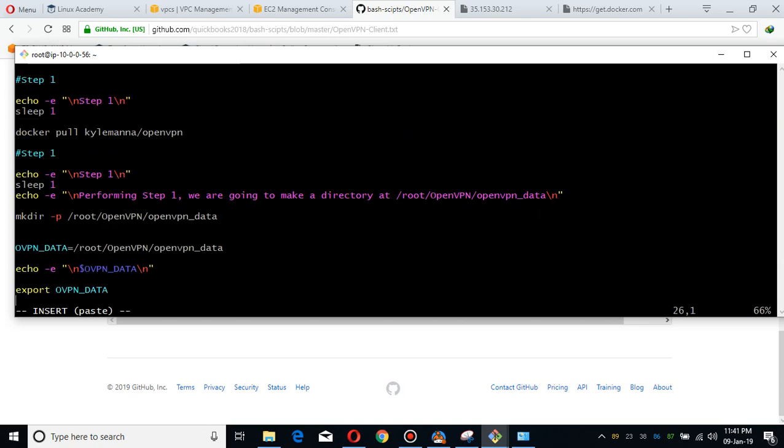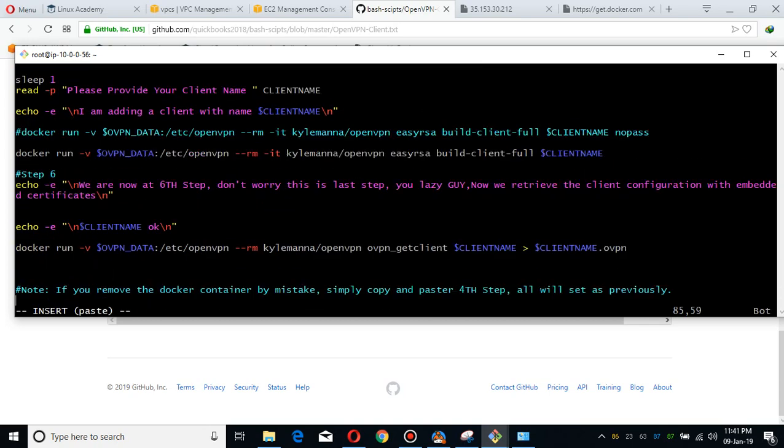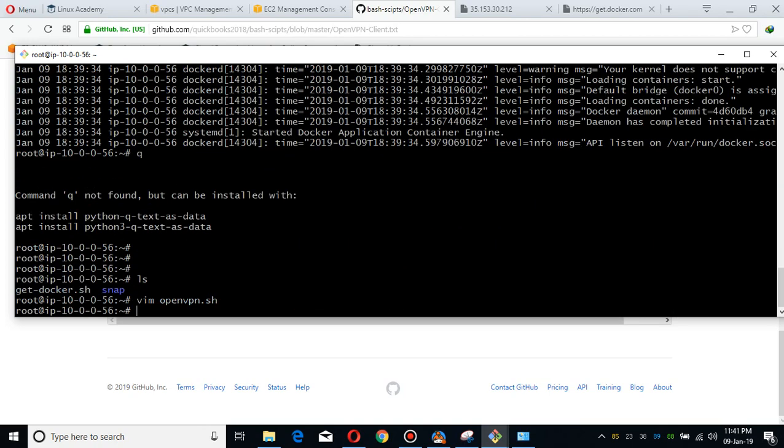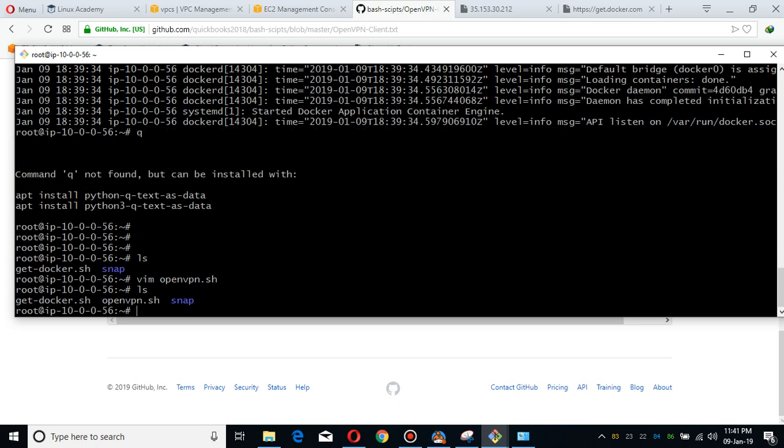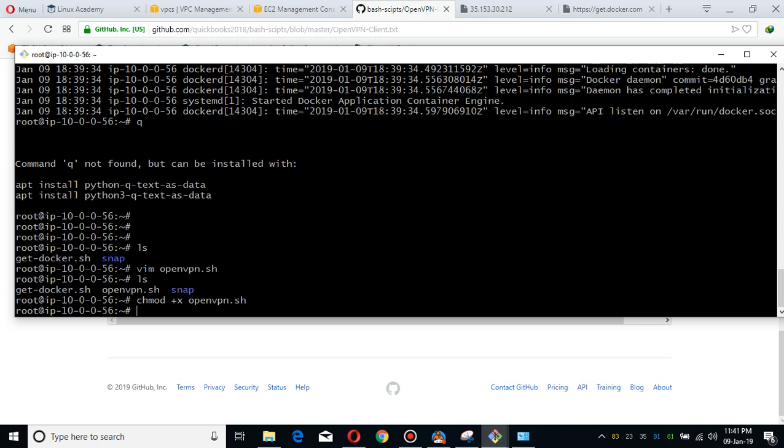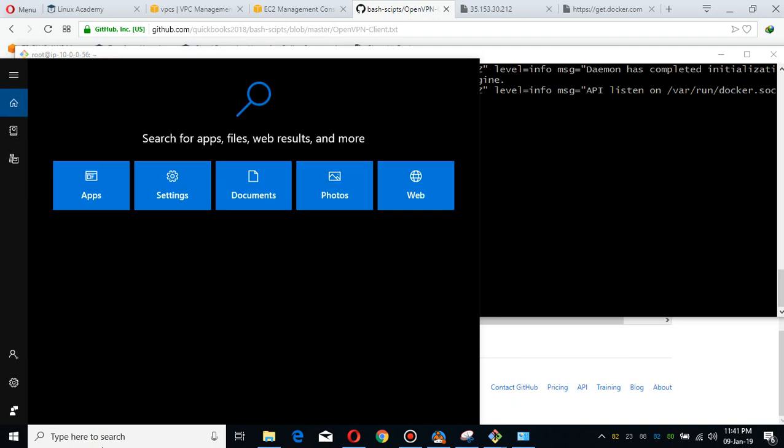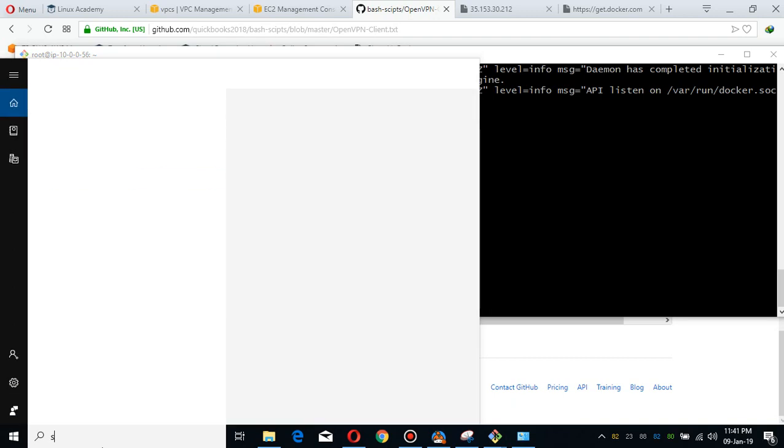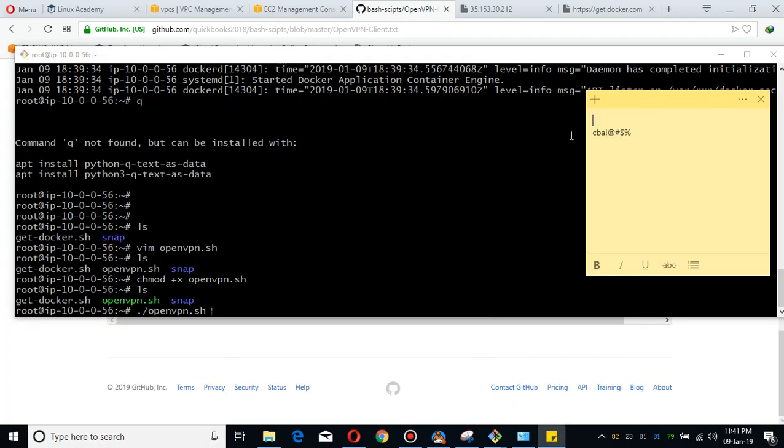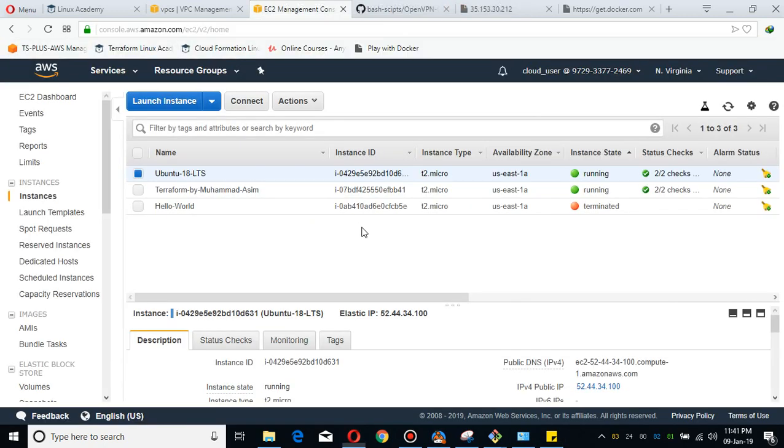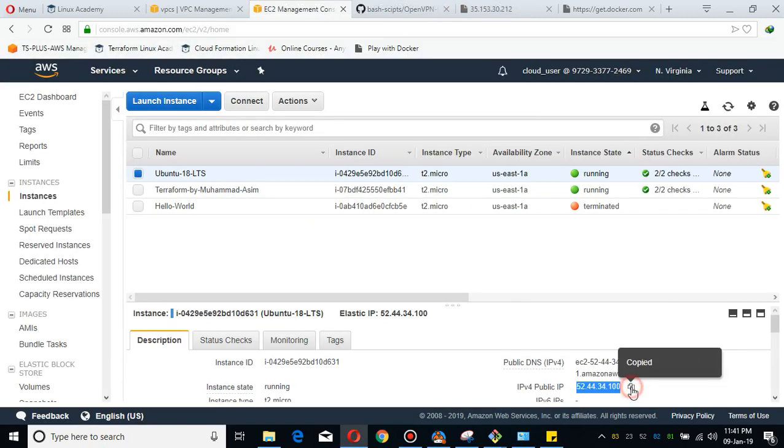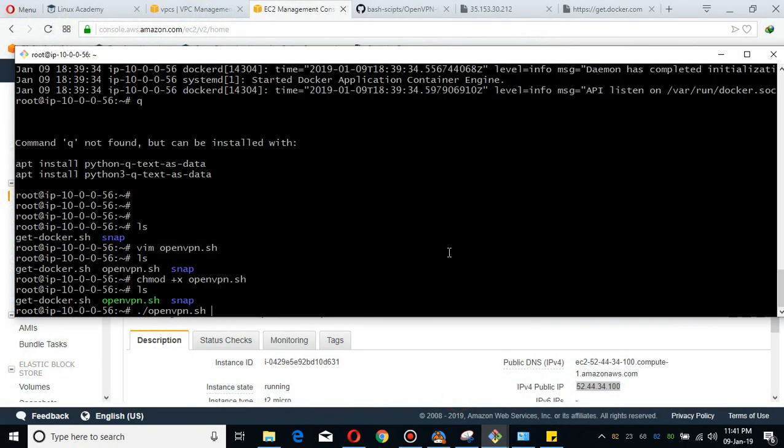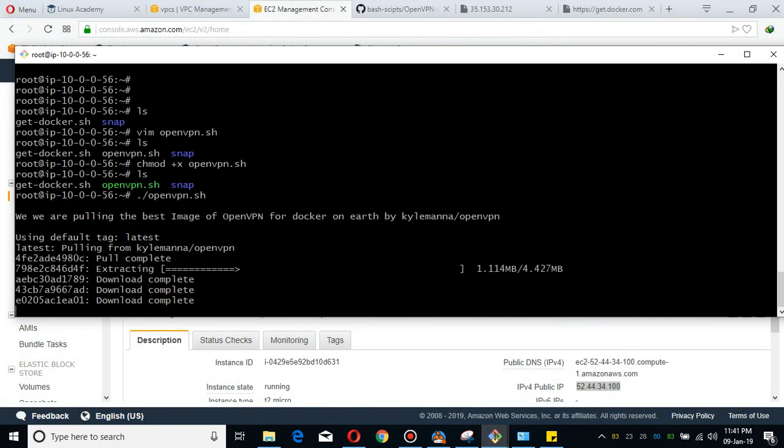I'm going to paste here. I'm going to make it executable chmod +x. See, now I'm going to run this. What I'm going to do is to copy the IP address and we have to provide it there.